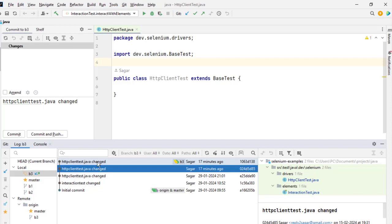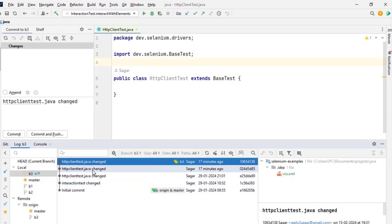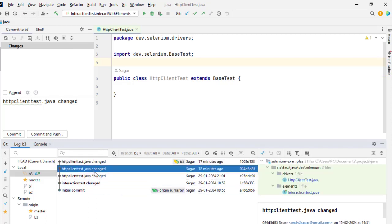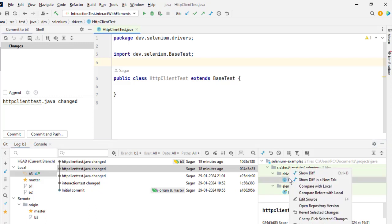So as soon as you click on the commit, on the right-hand side it shows what files have been changed in that commit. We have got these two files that have been changed and we want to roll back this one, okay, HTTP client test. So you can click on this button, Reverse Selected Changes, or you can right-click.